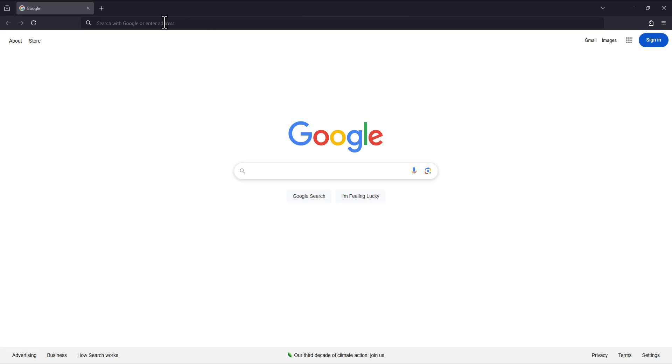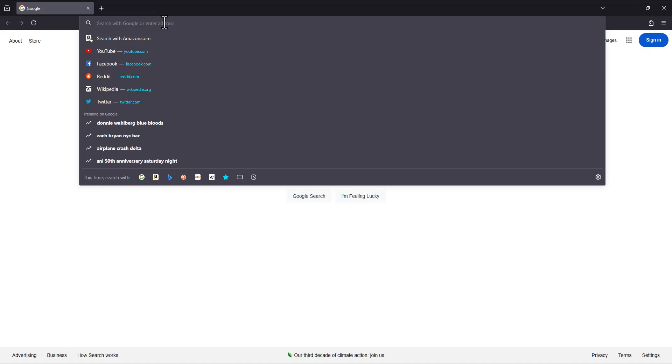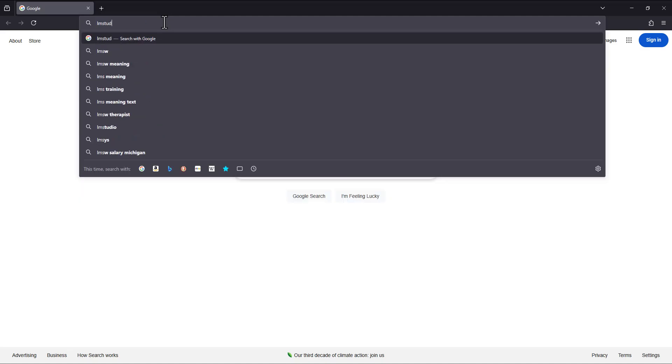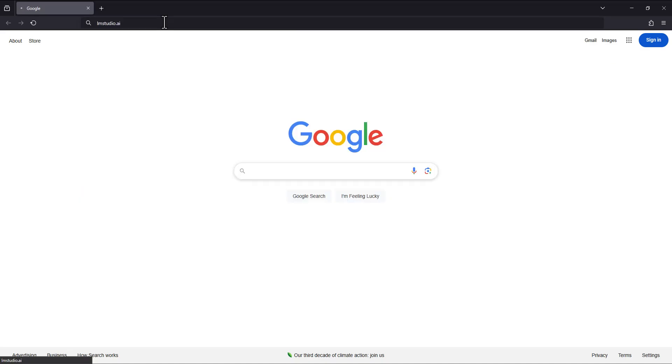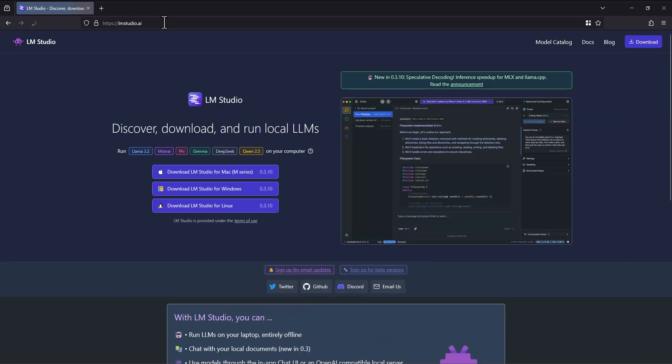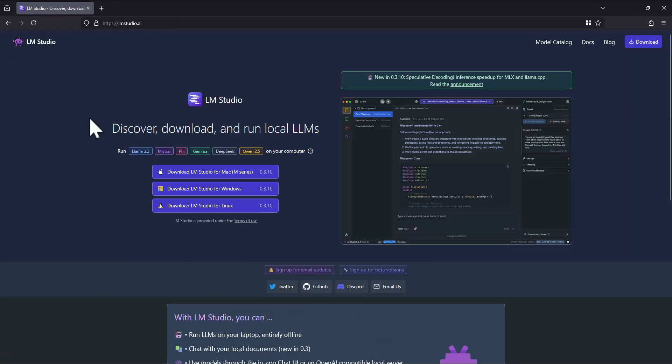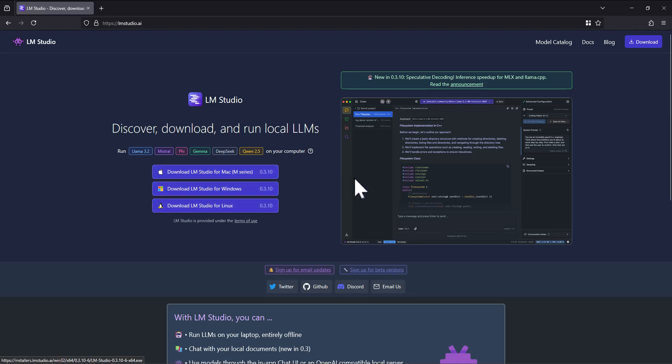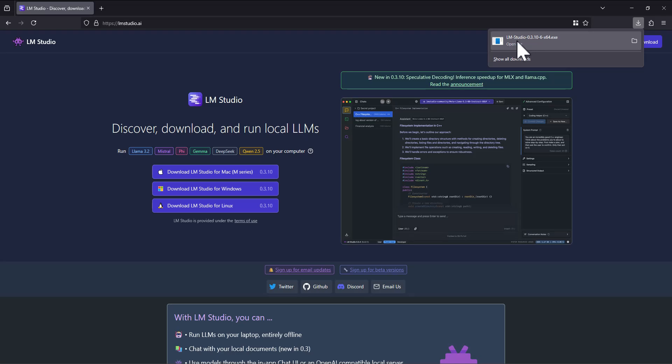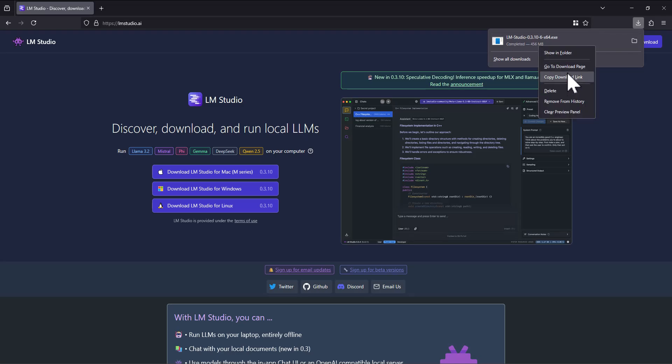We're going to begin by going to lmstudio.ai. Once we get there, you're going to download the version for your computer. In this case, I'm using Windows. Once the file finishes downloading, you're going to open it. It'll be called something similar to this. Depending on when you watch the video, the version number may obviously be different, but you can run this file now.